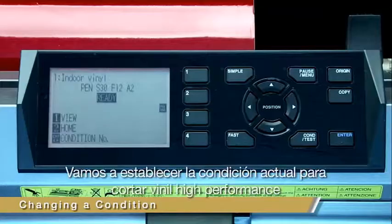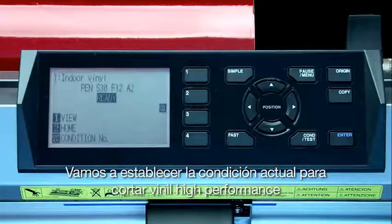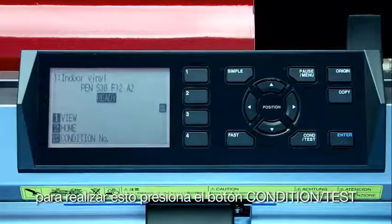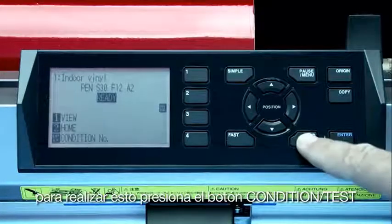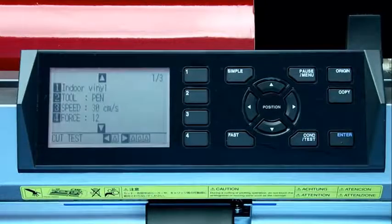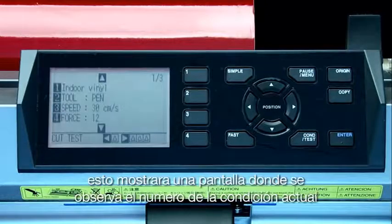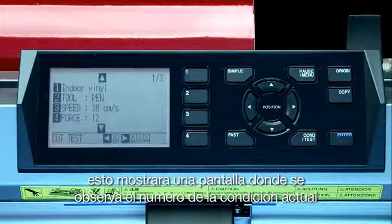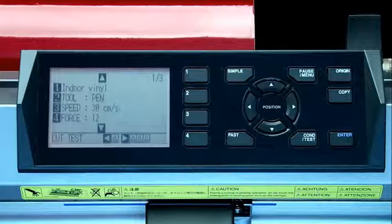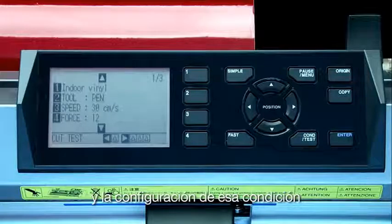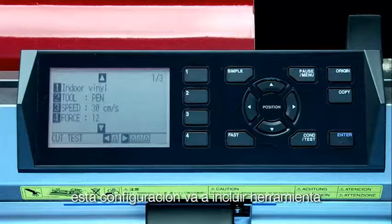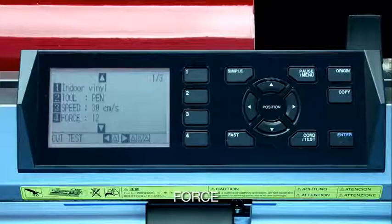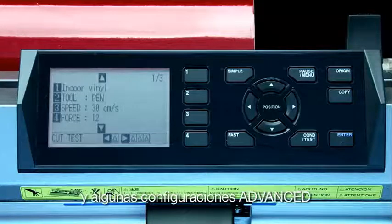Let's set up this current condition to cut through high performance vinyl. To accomplish this, press the condition test key. This will switch to a screen that shows the current condition number and the settings for that condition. These settings include tool, speed, force, acceleration, and other more advanced settings.